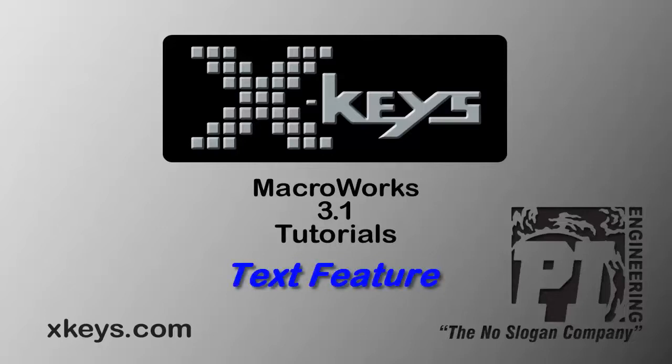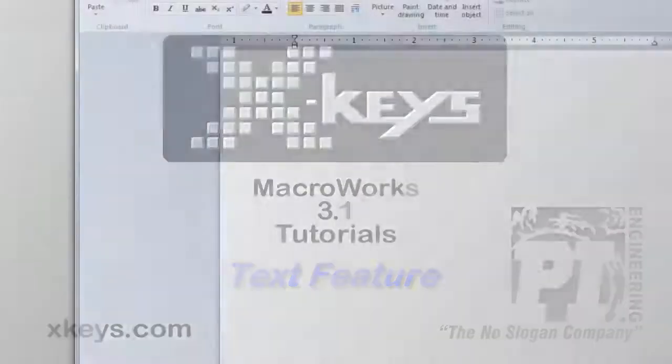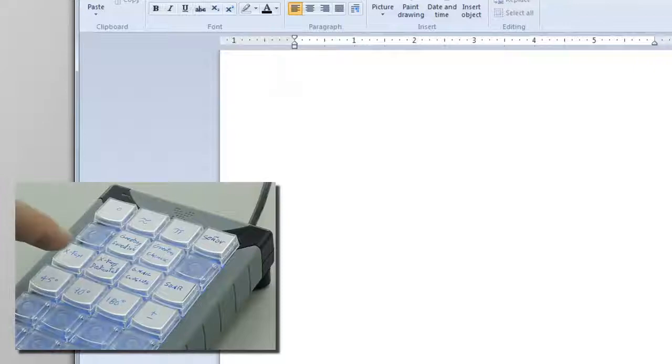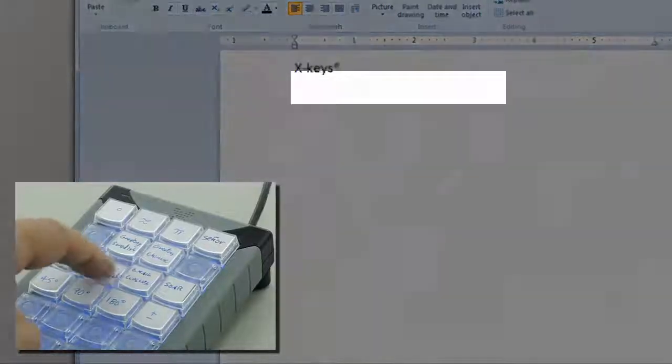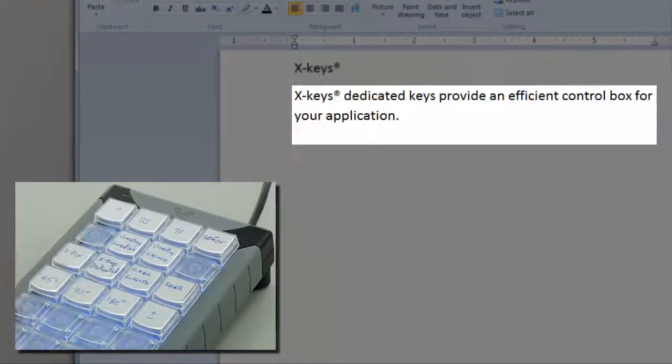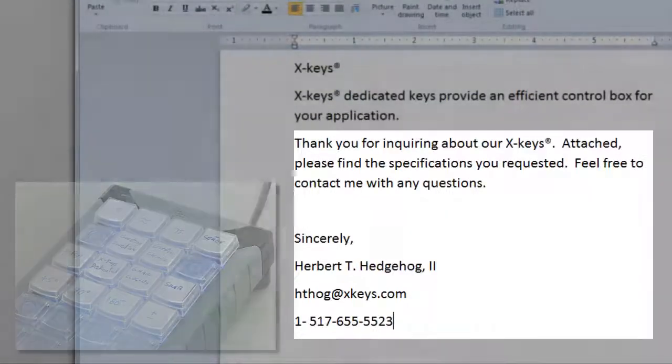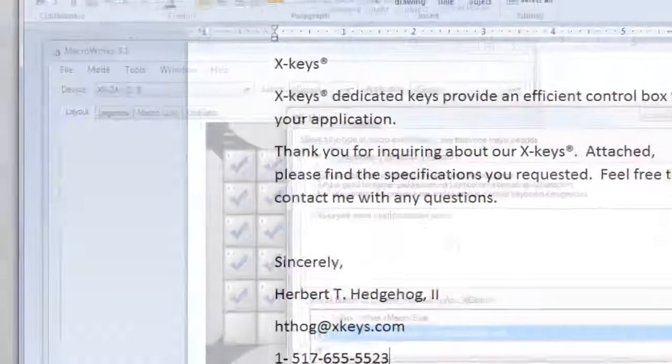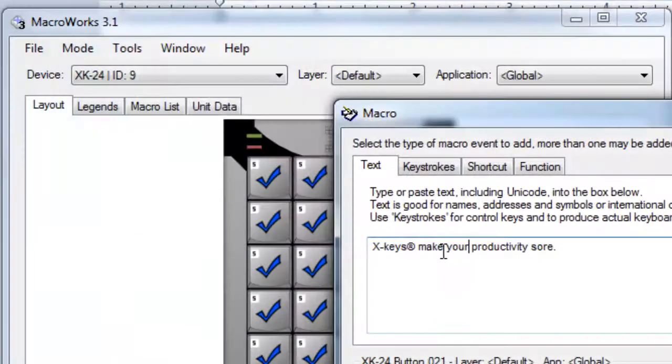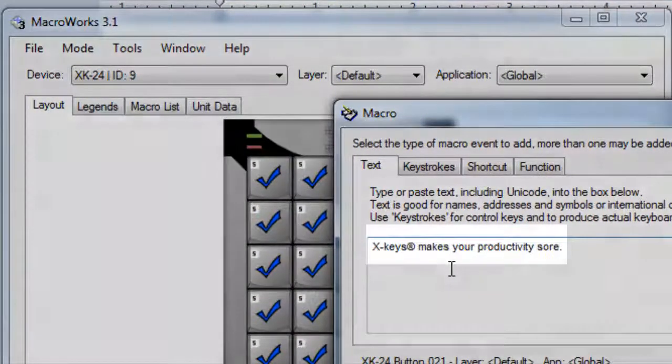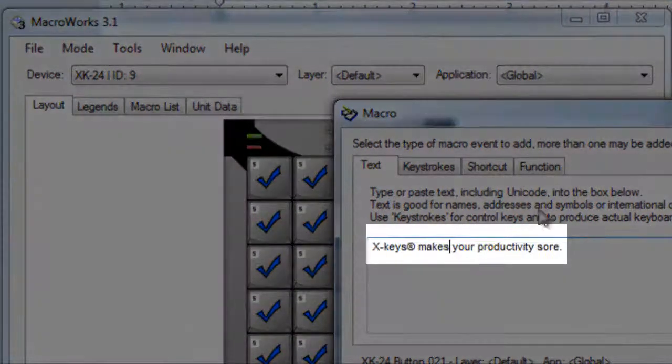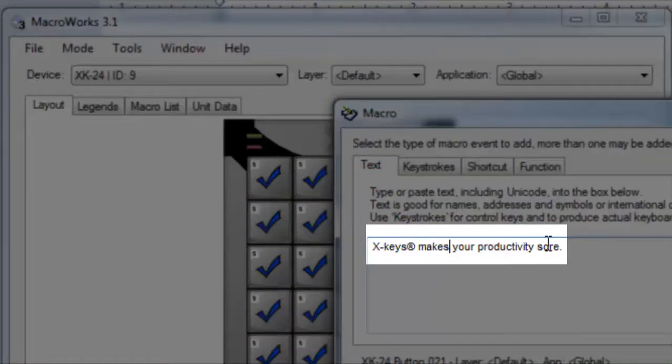The text feature in MacroWorks allows you to insert words, sentences, or even entire blocks of text. Any block of text or character can be pasted into the MacroWorks text box and edited on the fly.